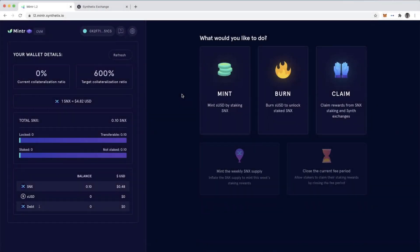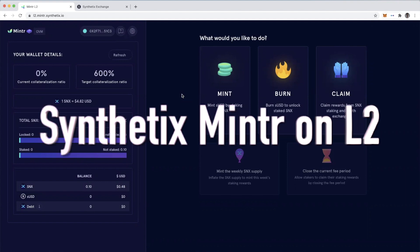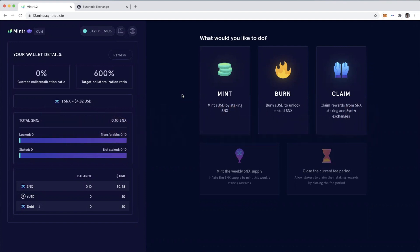Hi everyone, this is DeFi Dad. This is going to be a short demonstration of how the Synthetix Minter application will soon be powered by Optimistic Ethereum, which is a layer two solution.